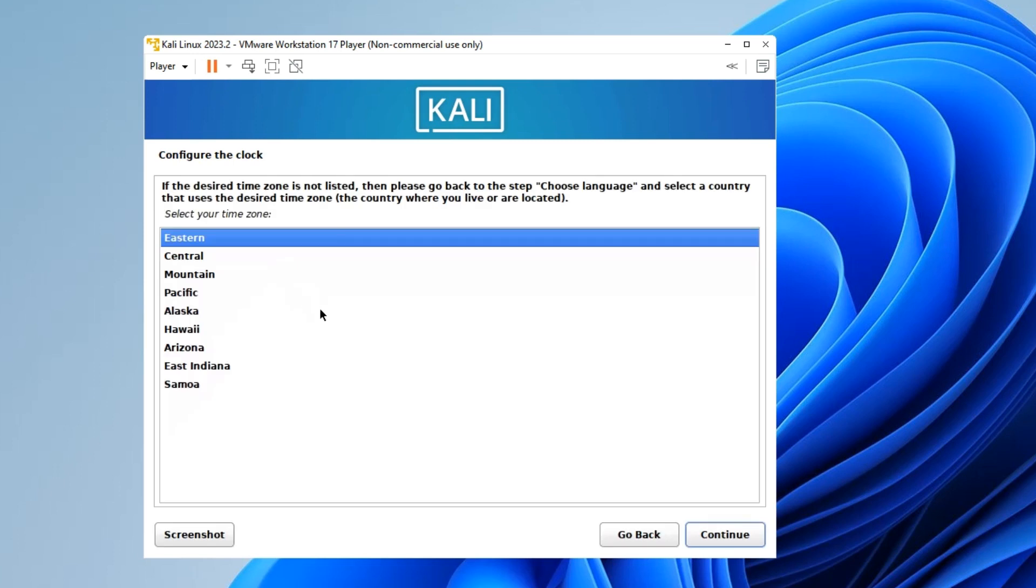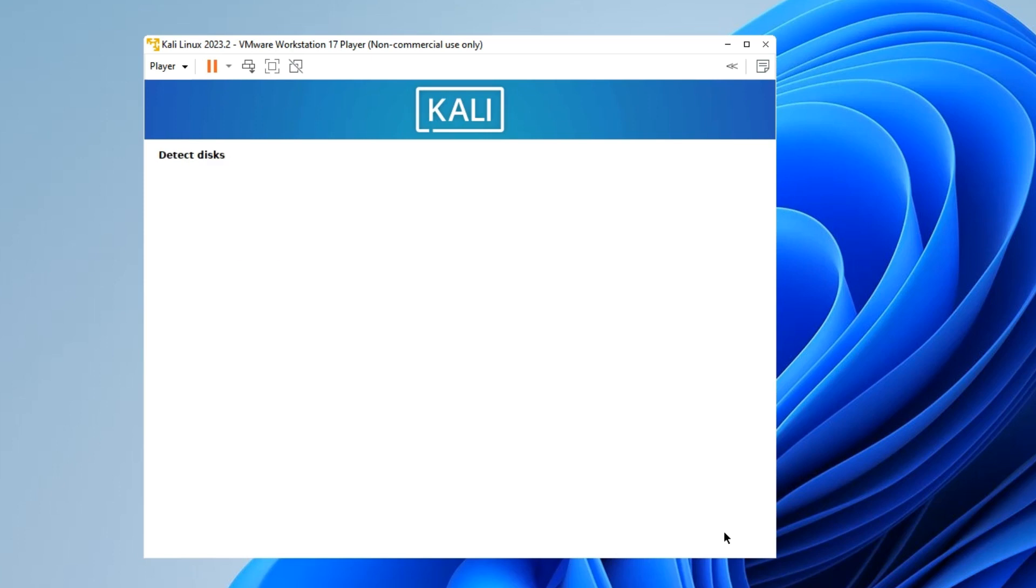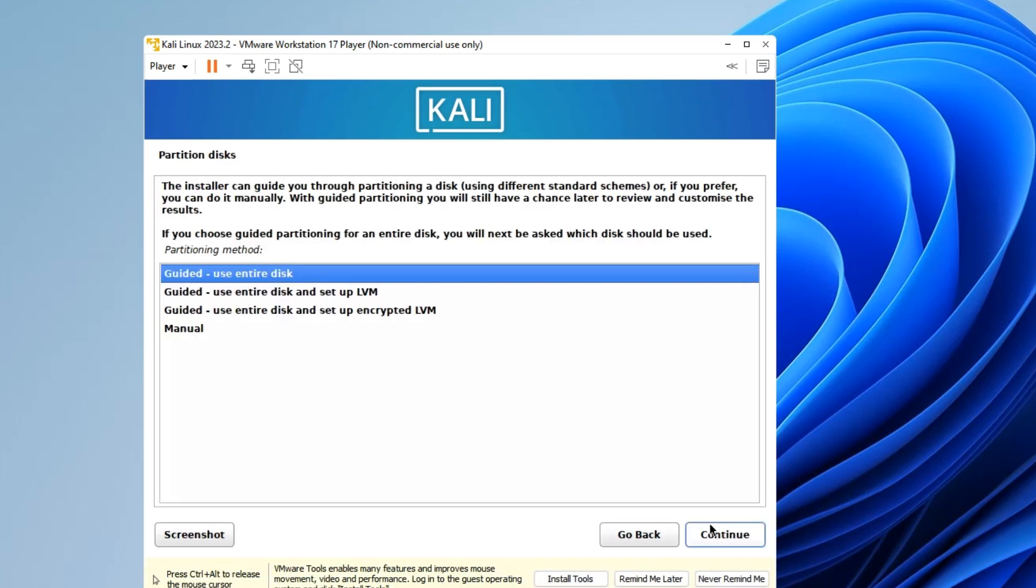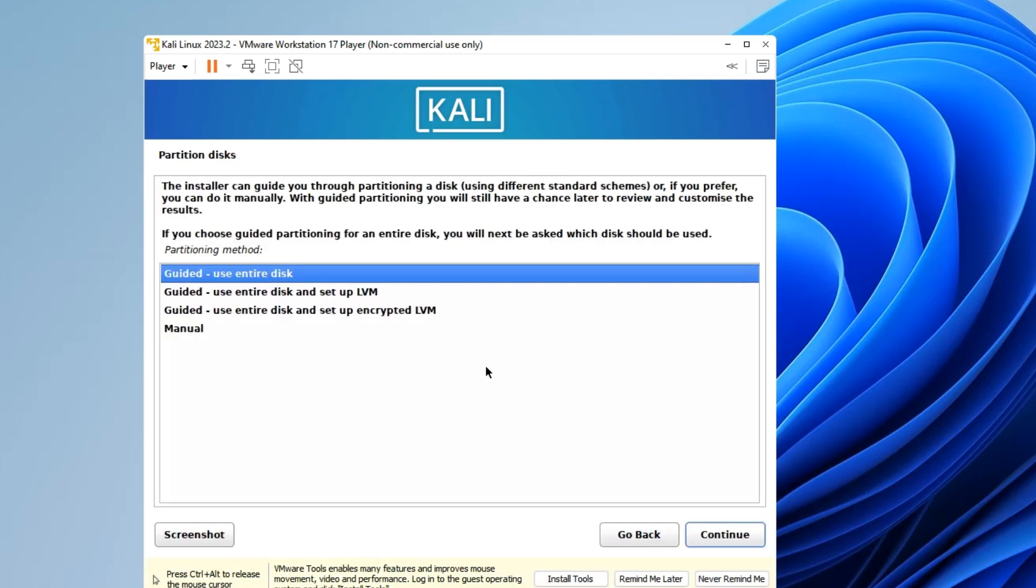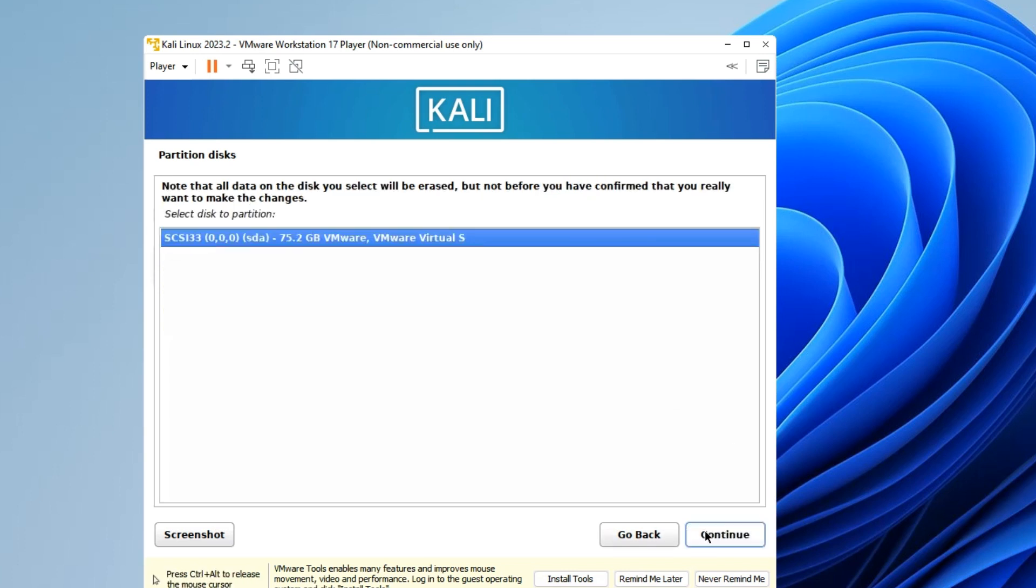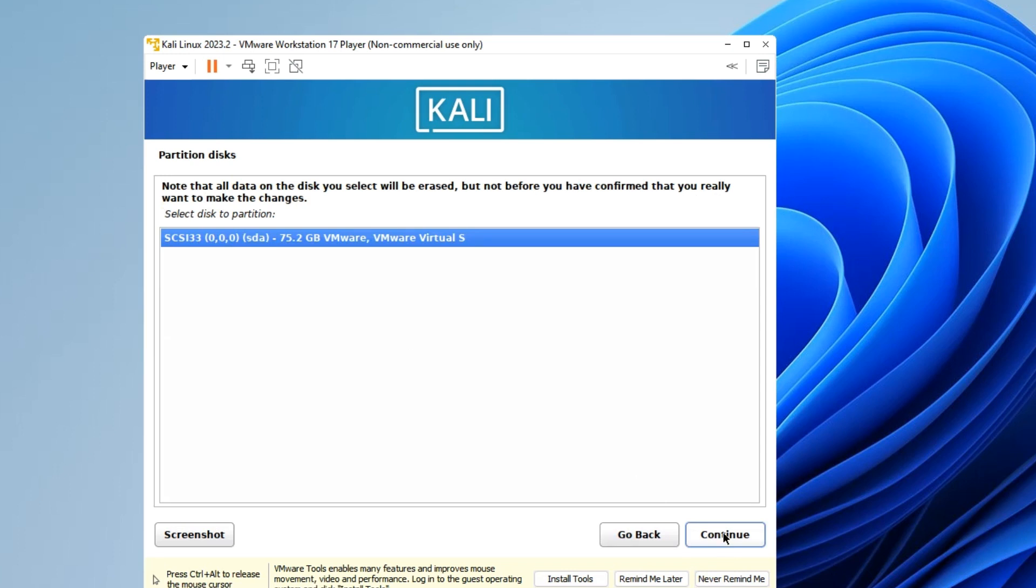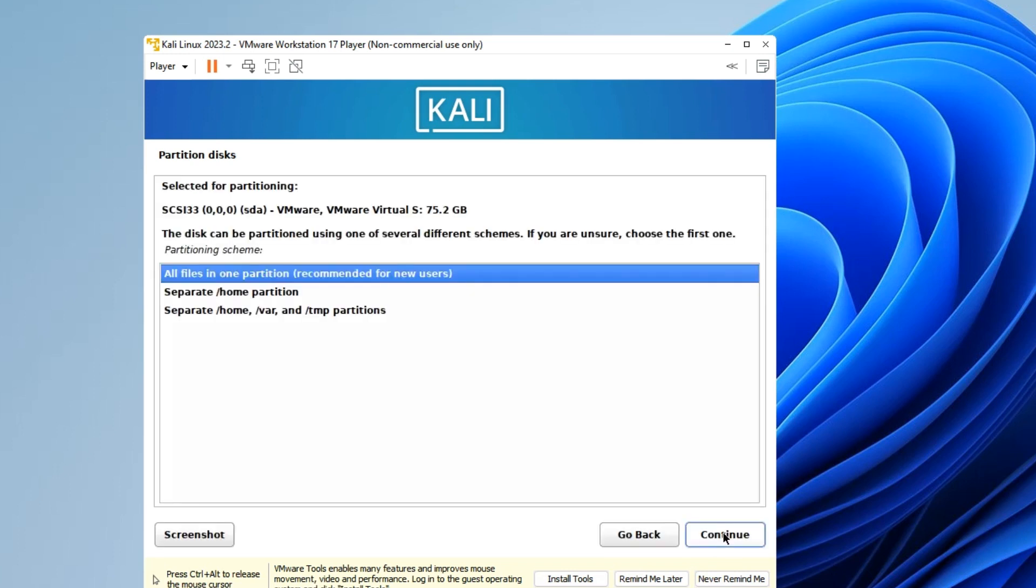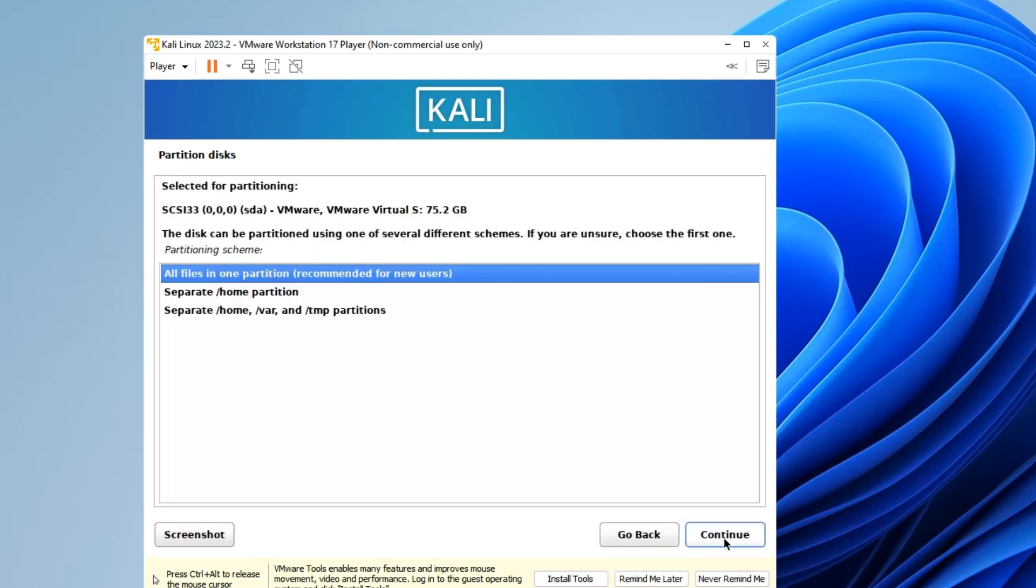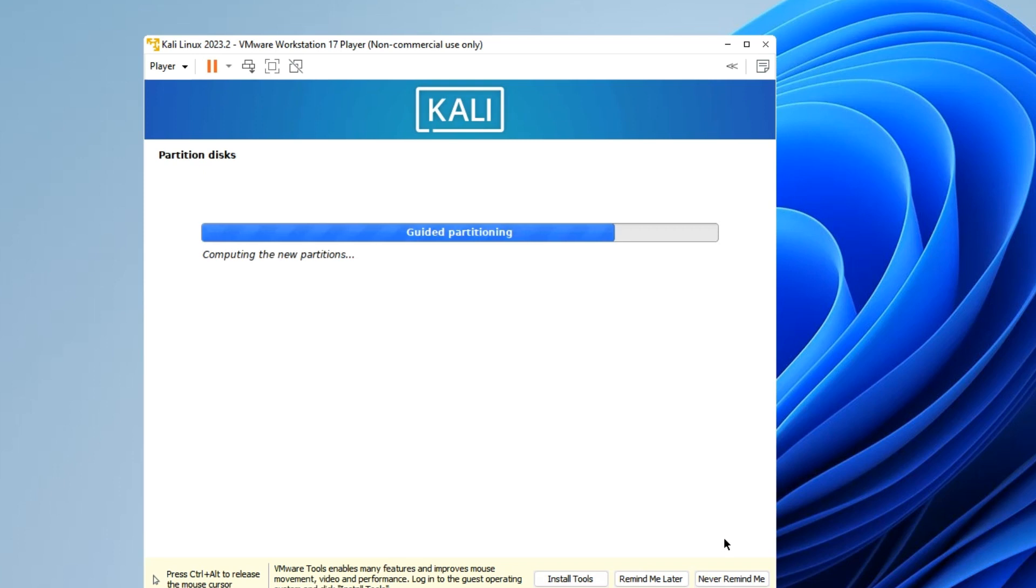Now select your time zone to get the correct time. Here we have to select Guided - Use Entire Disk, so it is going to use the entire disk we created and then partition it to install Kali Linux. Let's continue. Then we select the disk which should be shown here. Continue. All files in one partition, yes. Continue. Finish partitioning and write changes to disk. Continue.